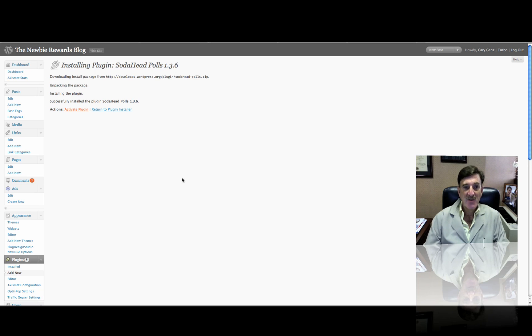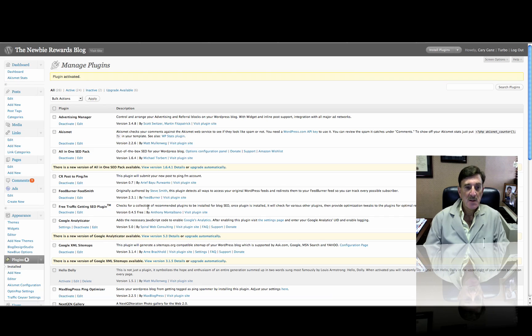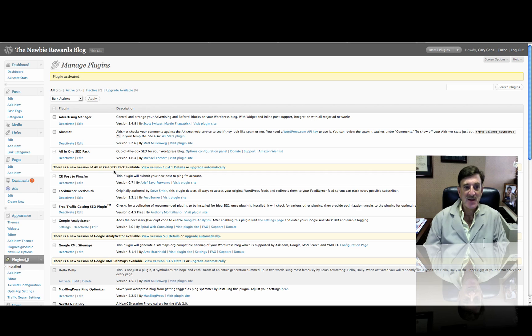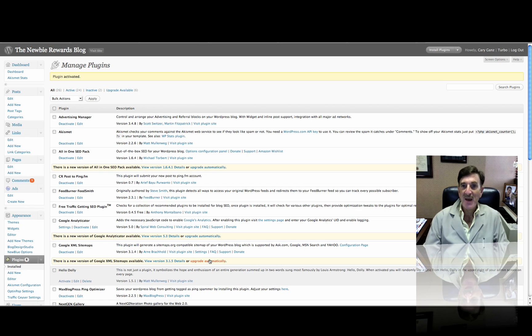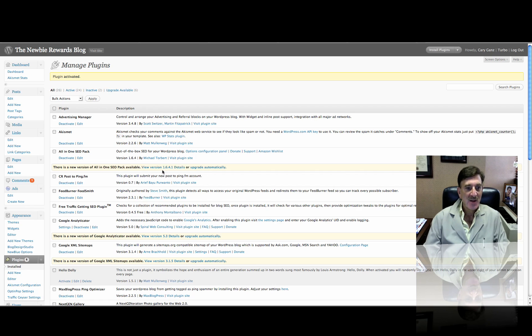This takes a matter of minutes, and then we're done. So we're done. Now, I have other things to do here. You can see, just as an aside, when you have plugins, it tells you when new versions are available. So all you have to do is click Upgrade automatically, and it'll upgrade the plugin for you. Now, how easy is that?